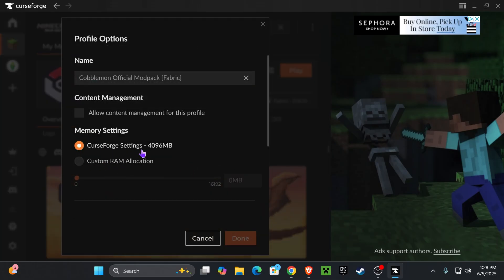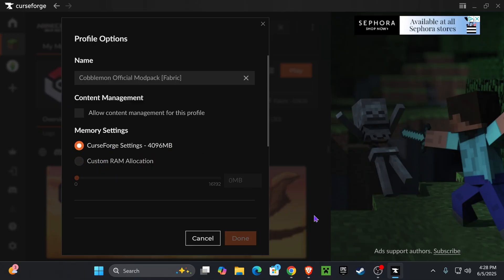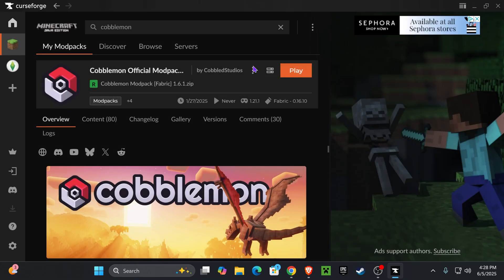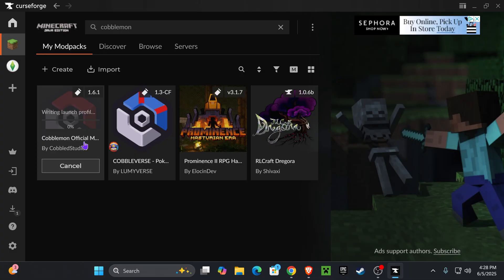In here you're able to change the RAM to whatever you want. I'm going to leave it on the 4000 megabytes that it gives you, which is four gigabytes, but if you want to increase it, just choose custom and then change it to whatever you want. Once you're set on the RAM that you want, or if you don't want to change the RAM, that's fine - all you have to do is hit play right here on the mod pack.